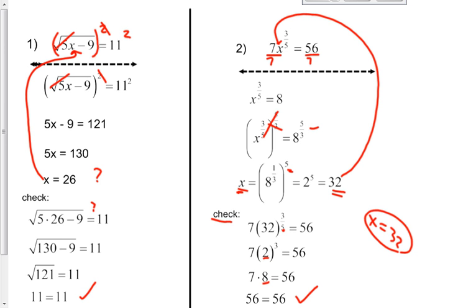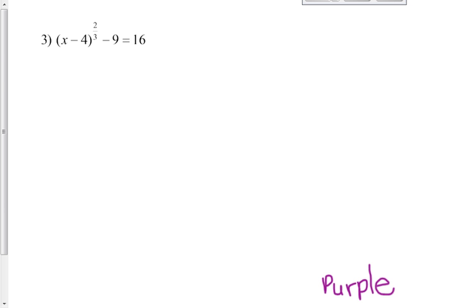Make sure when you're answering those, don't get down here and say that the answer is 56. Remember that the answer we were checking was 32. Back on the first example, the answer we were checking was x equals 26 — the answer to that is not 11. The check produces a correct statement of 11 equals 11.